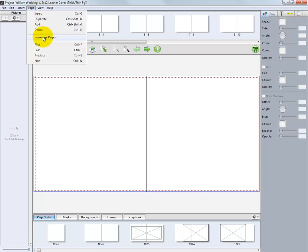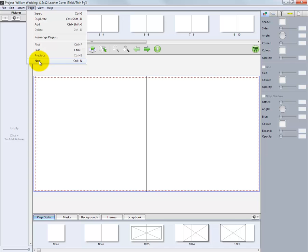At any point during the design phase, we can select a Rearrange Pages option from here. We can also quickly move to the first, last, next, and previous pages of our layout. Again, please note the keyboard shortcuts for these options.